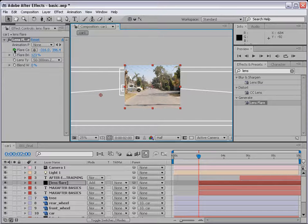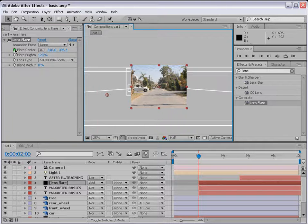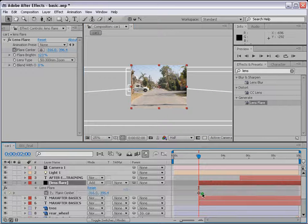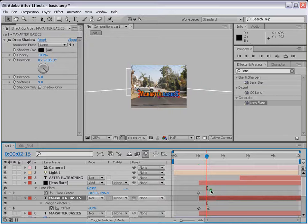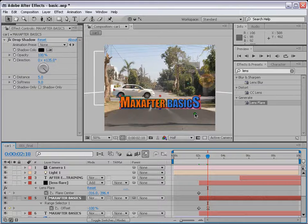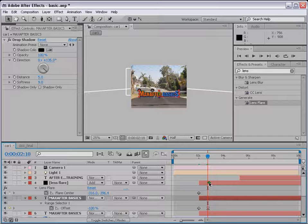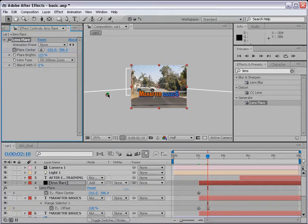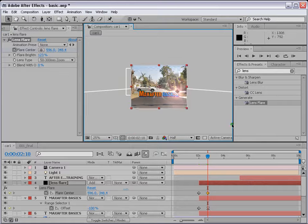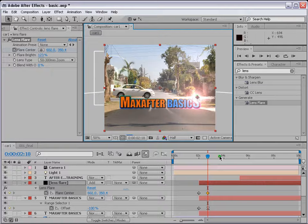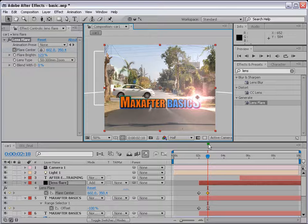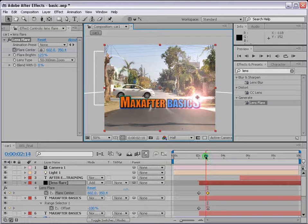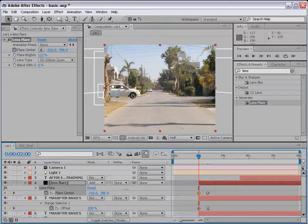And put a keyframe from flare center. Press U and you can see the keyframe here. When it comes here, press U as well from here so that we know where the animation of the text ends. And we want our lens flare animation to end there as well. Press lens flare again and let's say it comes here.